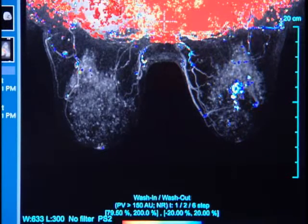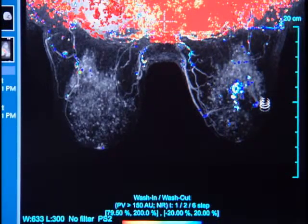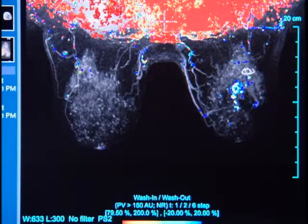Utilizing this hanging protocol, color parametric mapping can be applied, and you can see that this does in fact meet threshold degrees of enhancement.